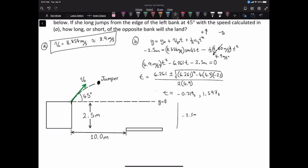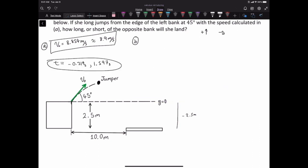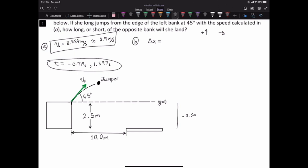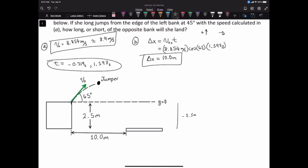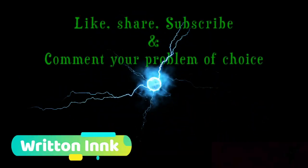Time cannot be negative, so we use the positive value of 1.597 seconds. The horizontal displacement is change in x equals the x component of initial velocity times time, giving a displacement of 10.0 meters. The opposite bank is 10 meters away, so she will land exactly on the opposite bank — neither long nor short.